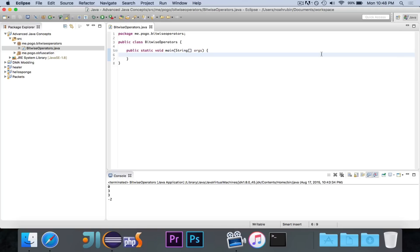A bitwise operator is an operator — something that performs an operation — but on the bits of a number. When you think of an operator like addition, subtraction, multiplication, or division, you're performing the operation on the number itself. When you do 2 plus 2, you're taking the number 2 and adding 2 to it. When you're talking about a bitwise operator, instead of acting on the numbers, it goes down to the bits that the numbers make up.